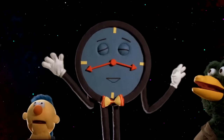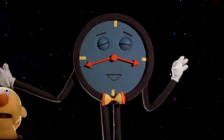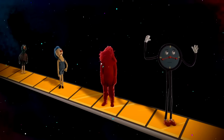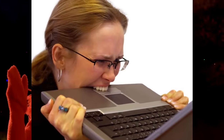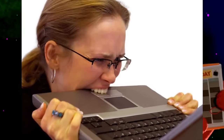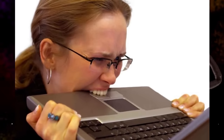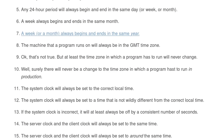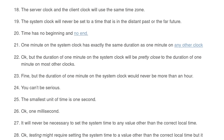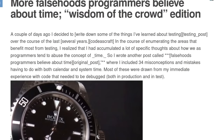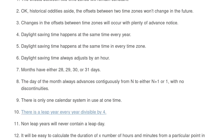Dealing with dates and time in computer applications can be one of the most difficult programming problems a developer will ever encounter if they try to implement this solution themselves, because dates and time are actually a lot more complicated and arbitrary than you might realize.